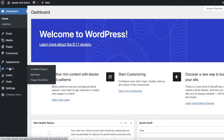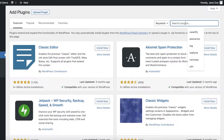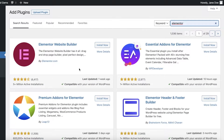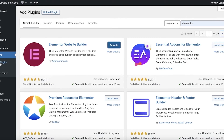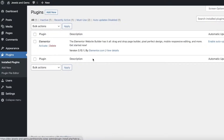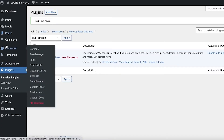Click on Plugins on the left side of your screen and click on Add New. In the Add New section, search for Elementor — it will be the first plugin. Click Install Now, which takes just a couple of seconds. Then go to your installed plugins and click Activate.